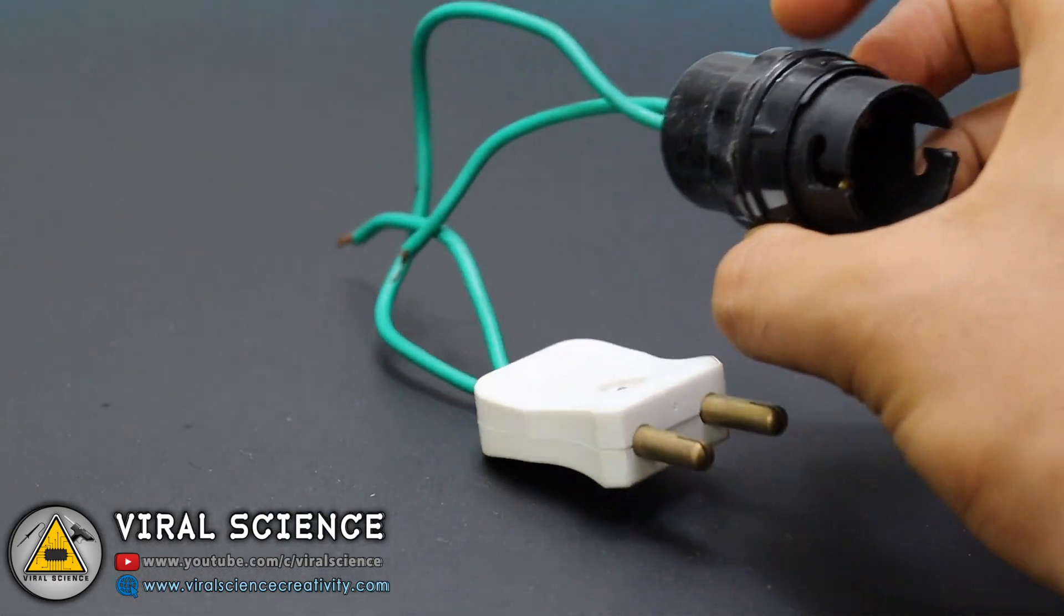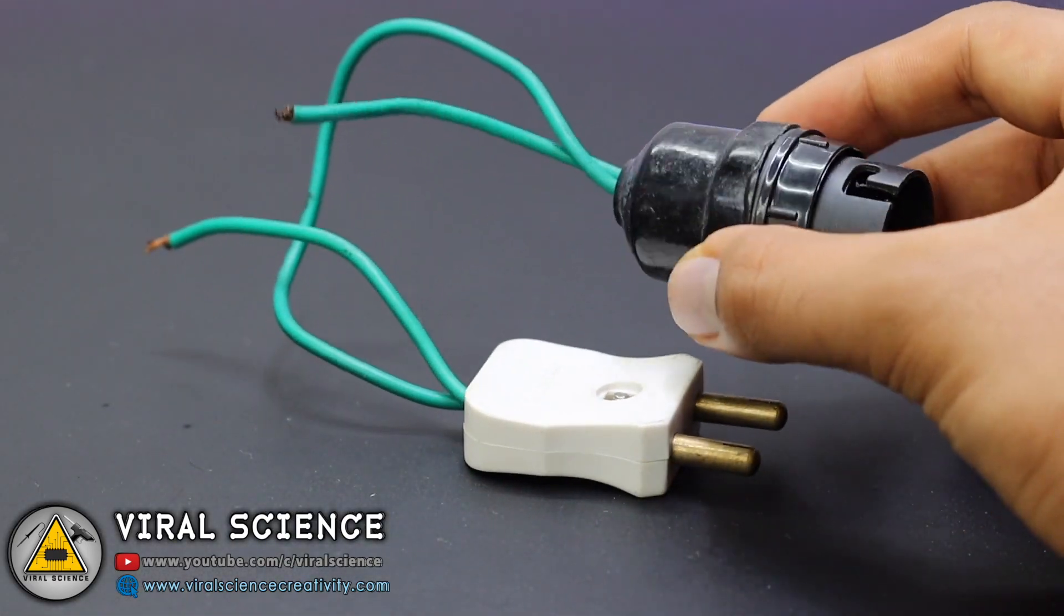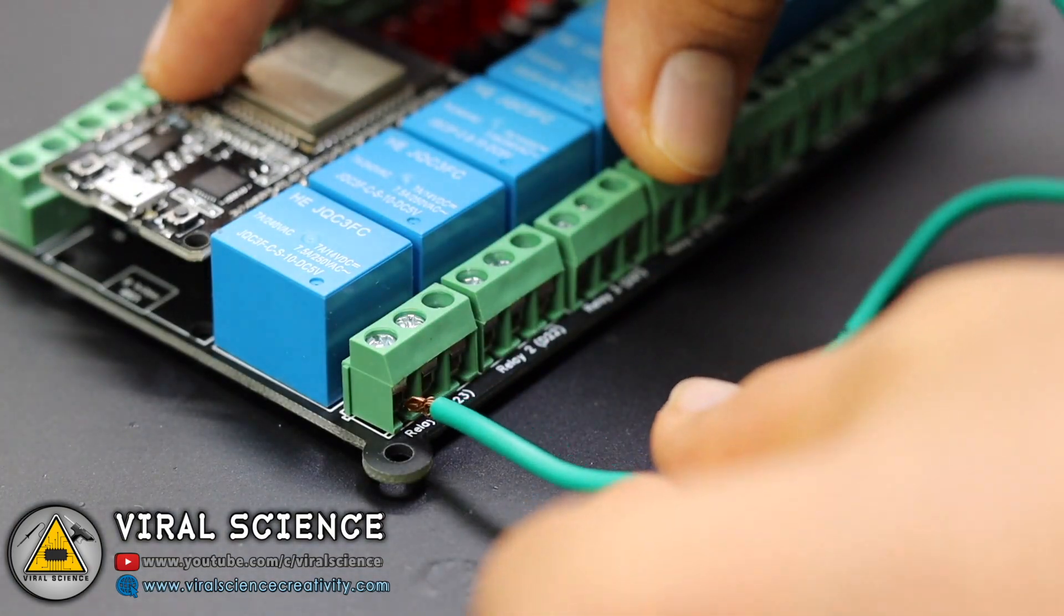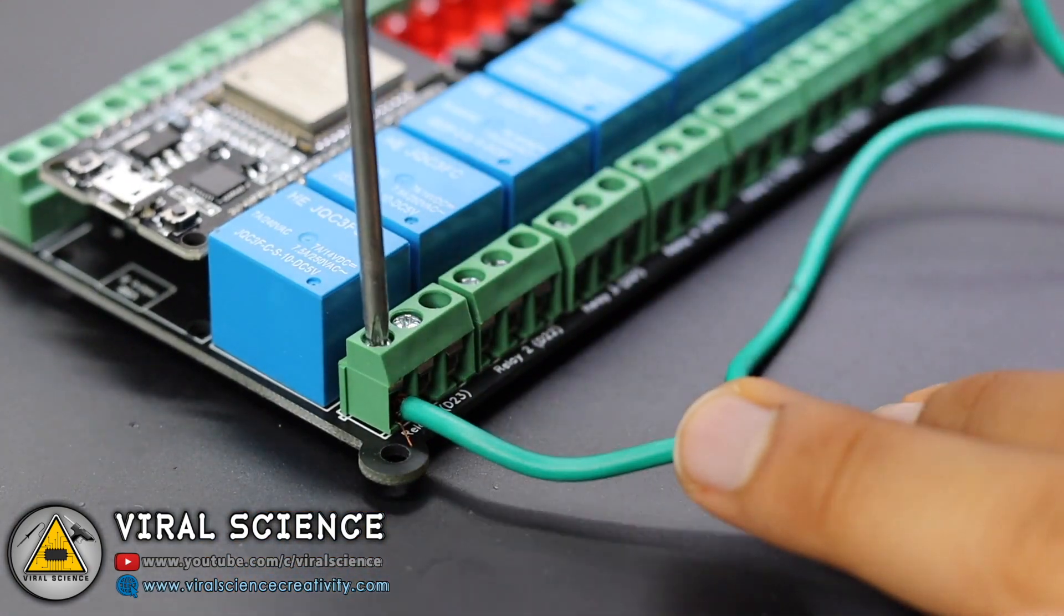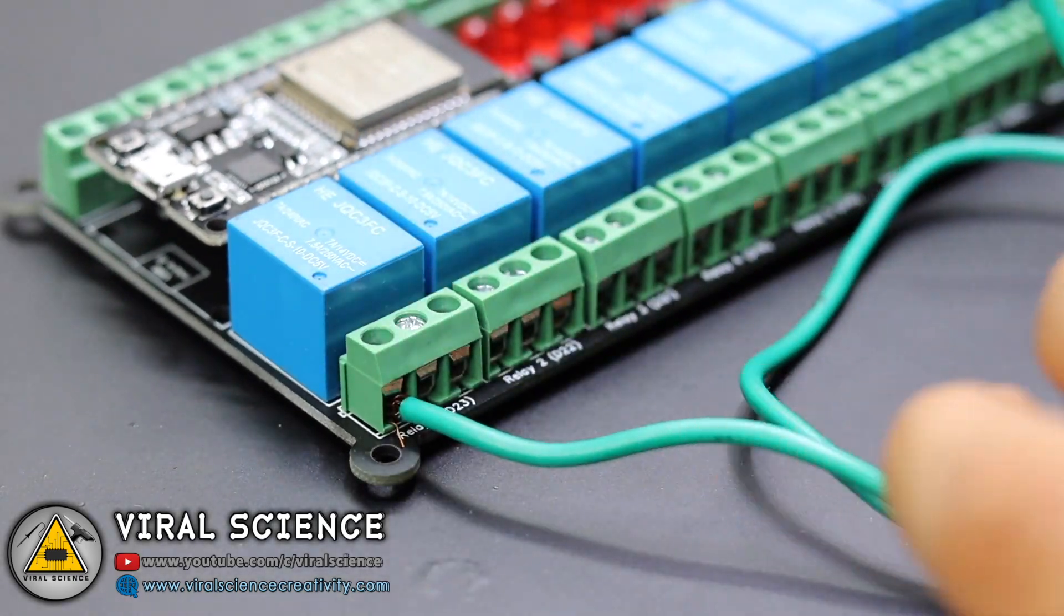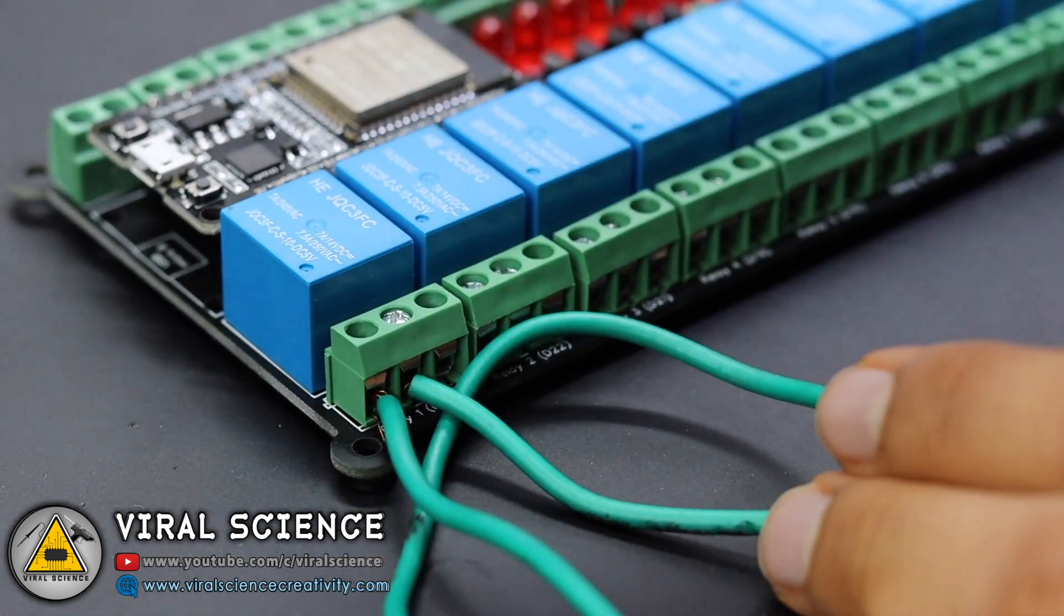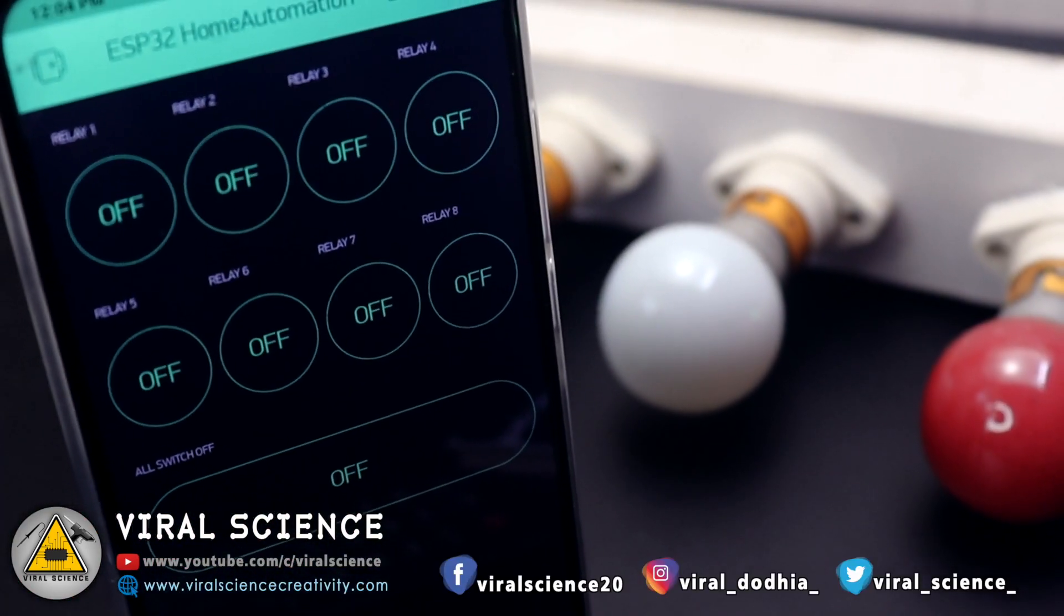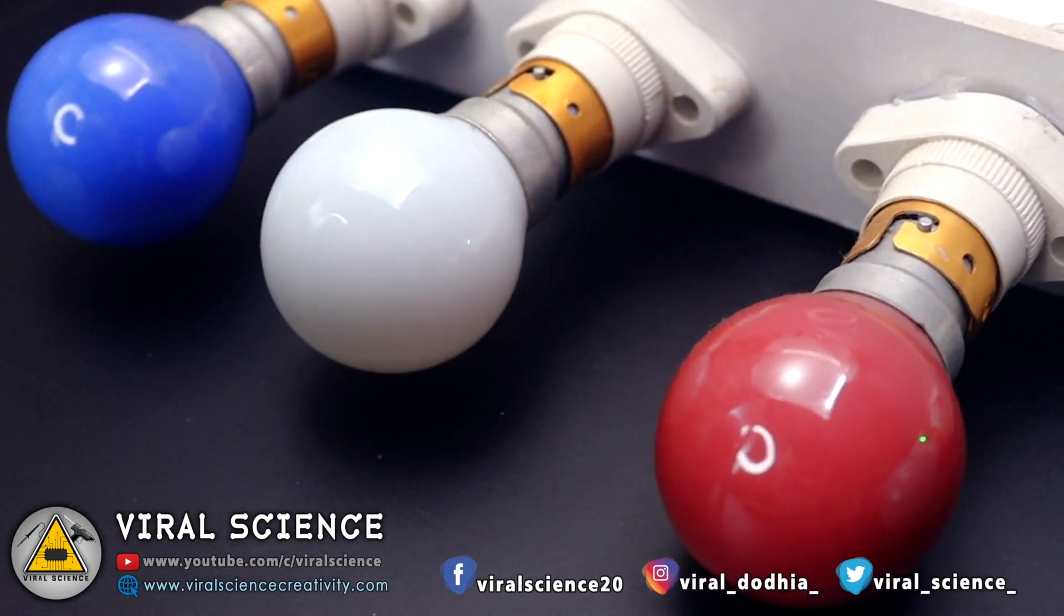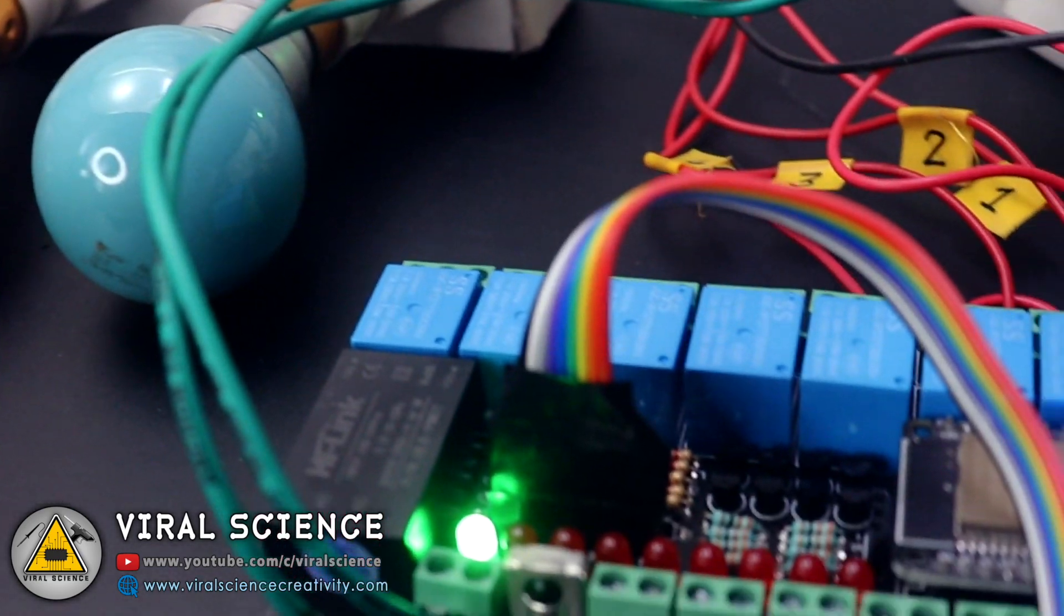So now we'll connect a bulb holder. Connect one of its end and connect it to the relay plugs. Relay will act as a switch to turn on and off this bulb, so we are connecting in the switch pattern. So here is our complete system ready.